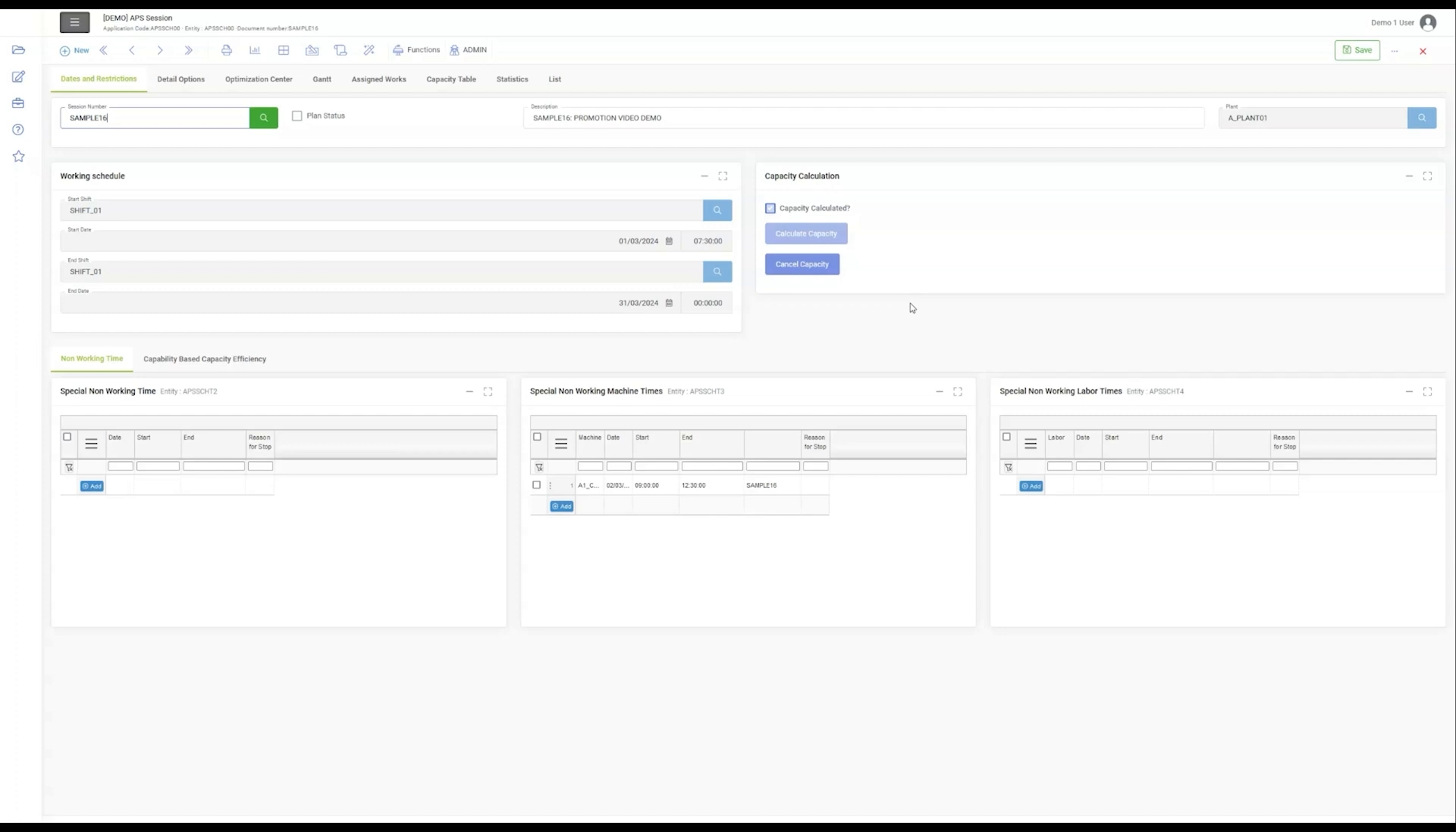The defined starting date and end date of each session underscores the importance of tight scheduling, ensuring production aligns with demand forecasts and delivery schedules.